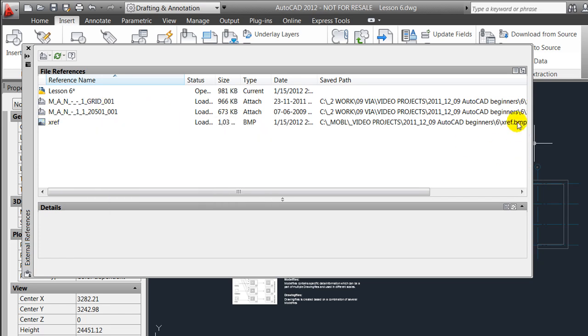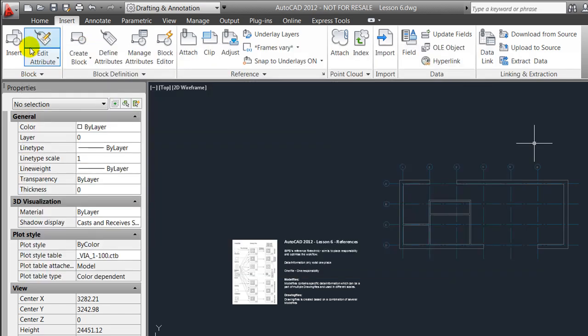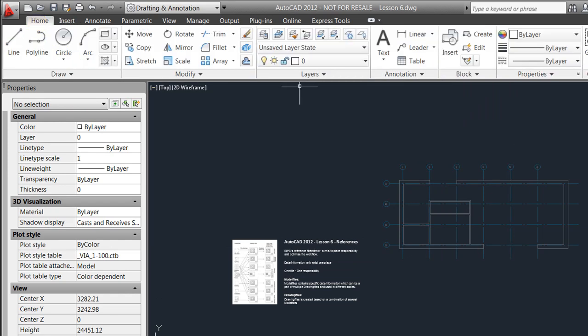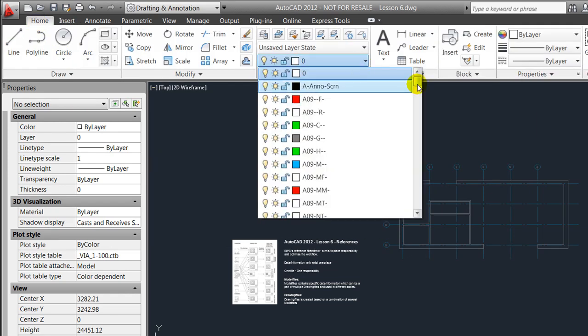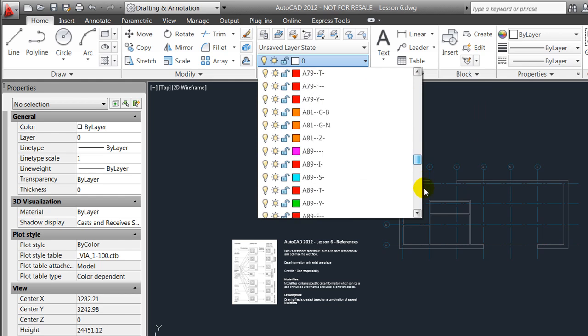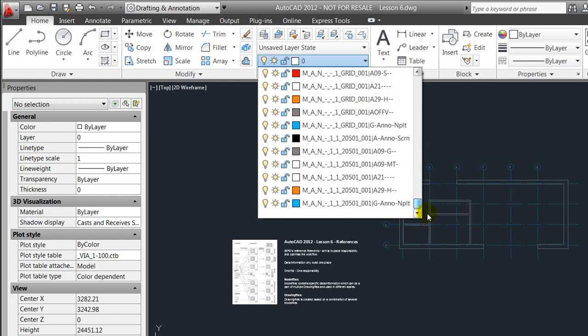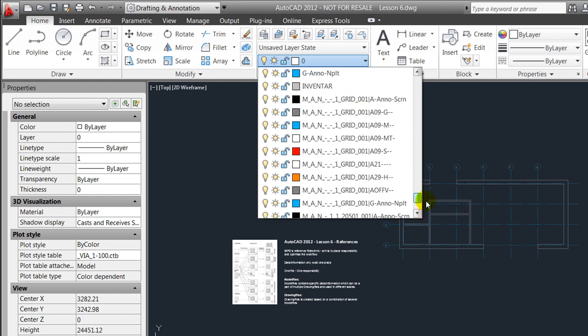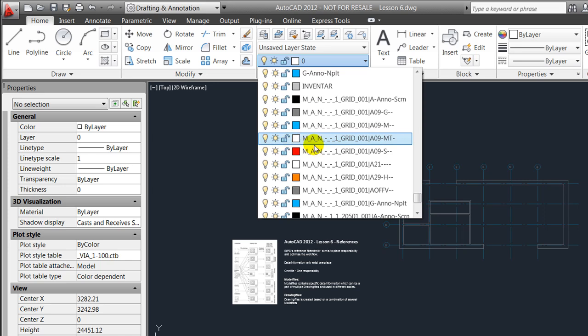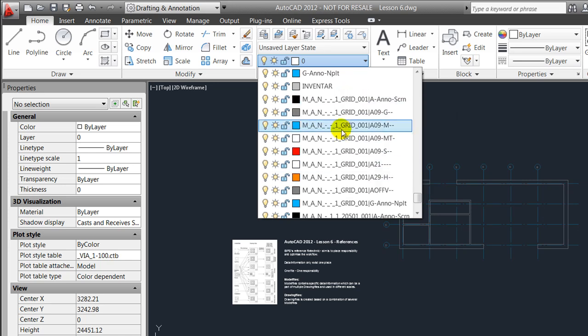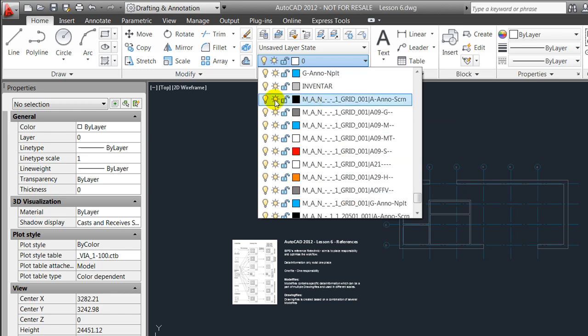I'll close this down and quickly jump to my layers and notice that at the end of my layer list I also have control over the layers contained in the attached or linked references, meaning that I can turn them on and off and freeze them as well.